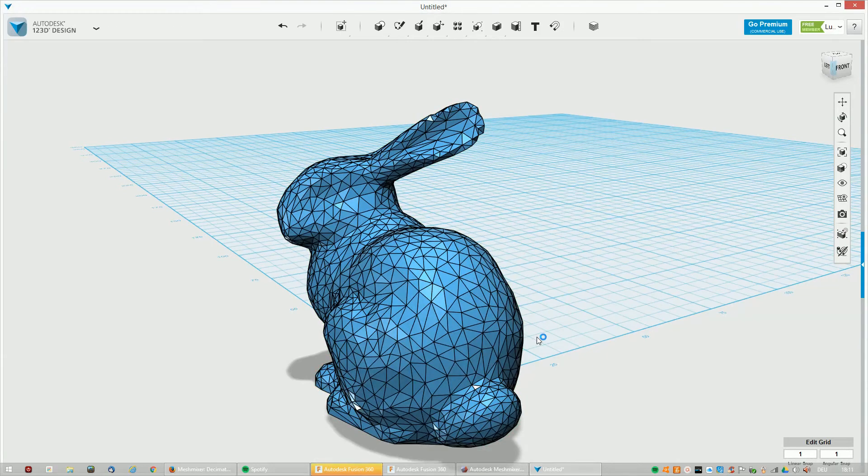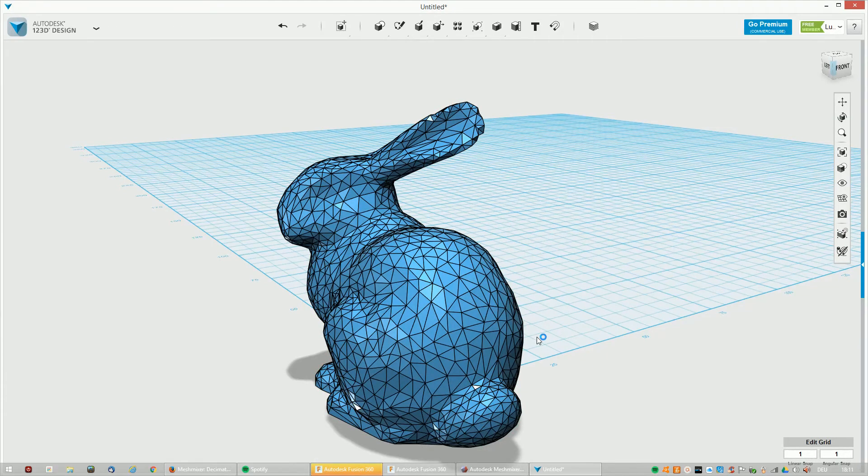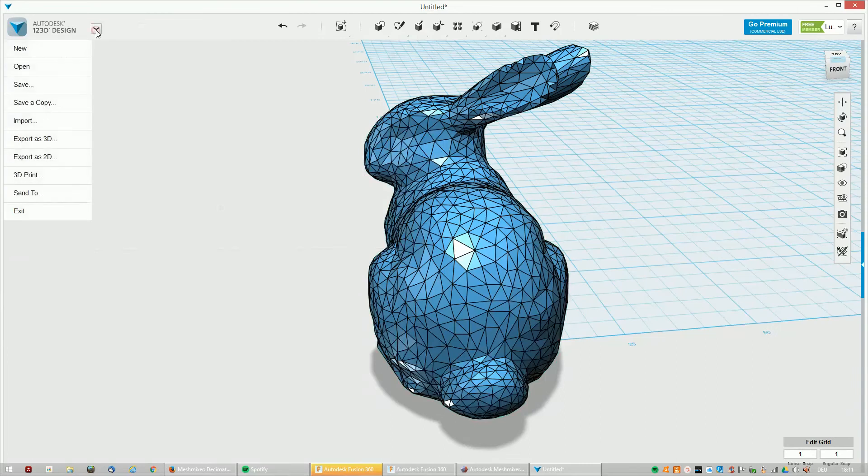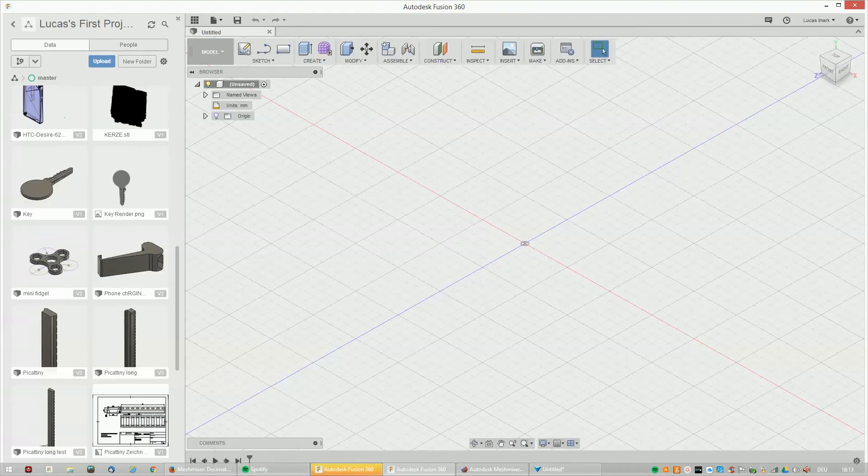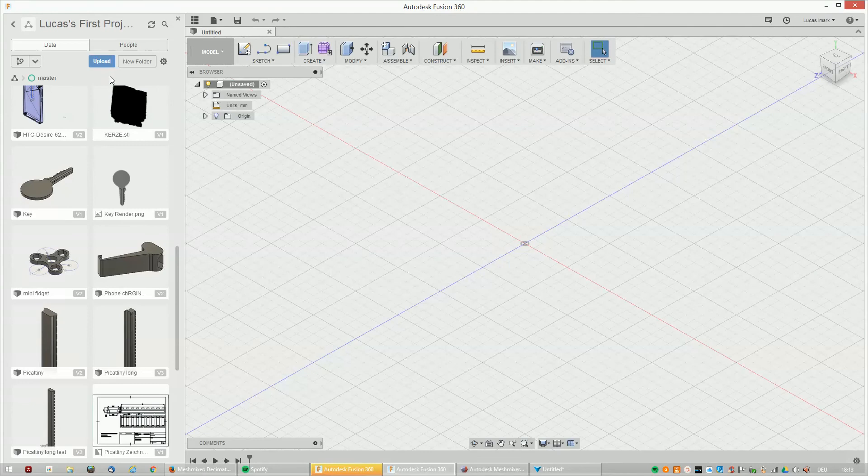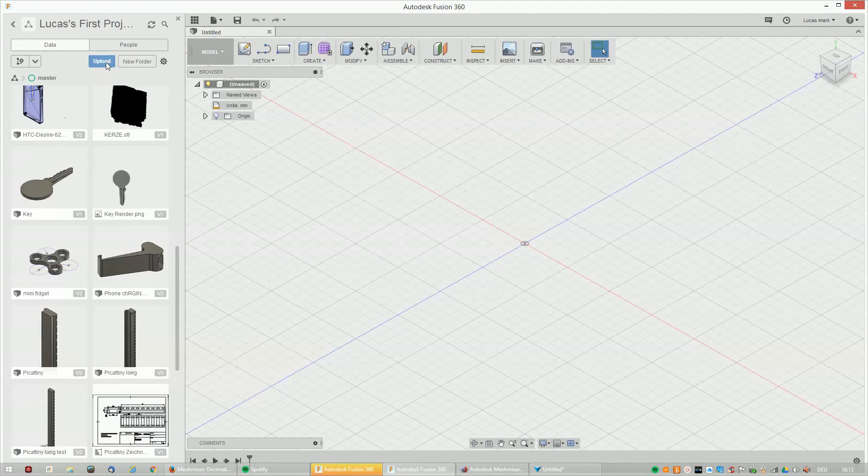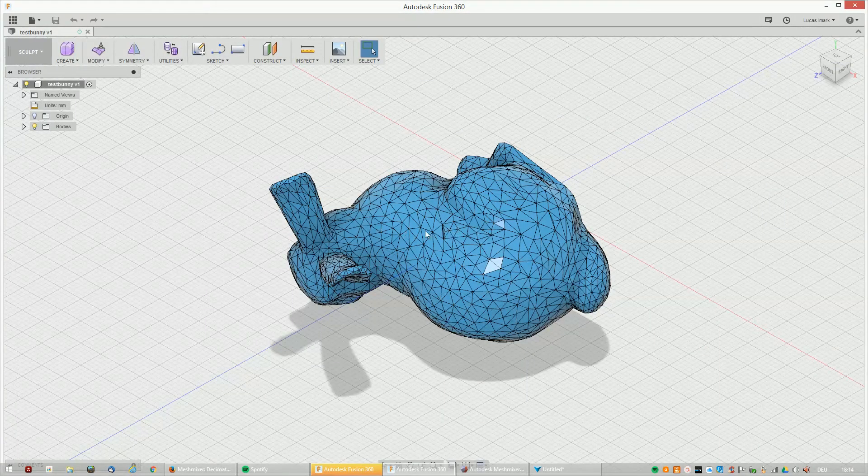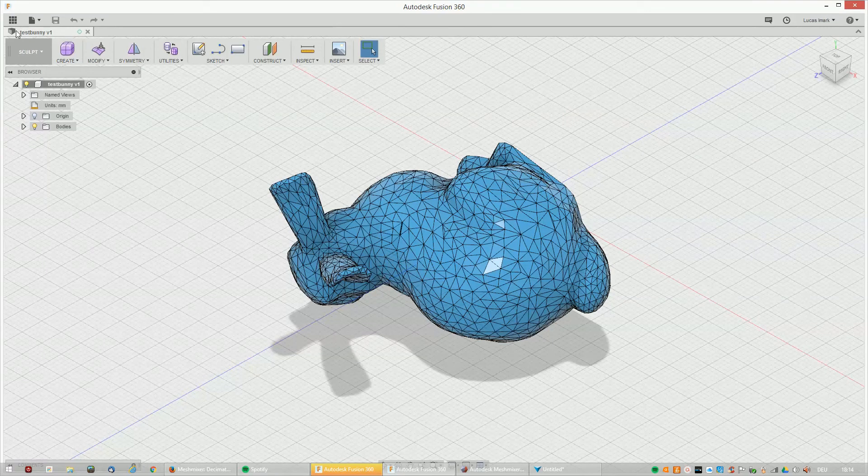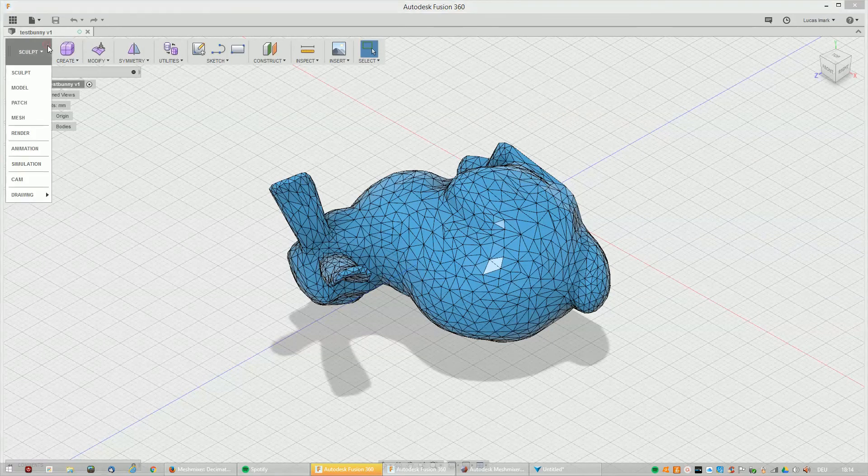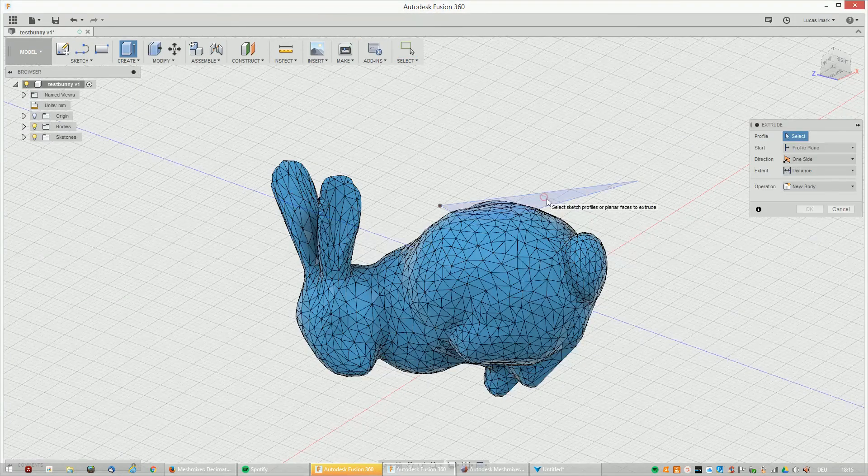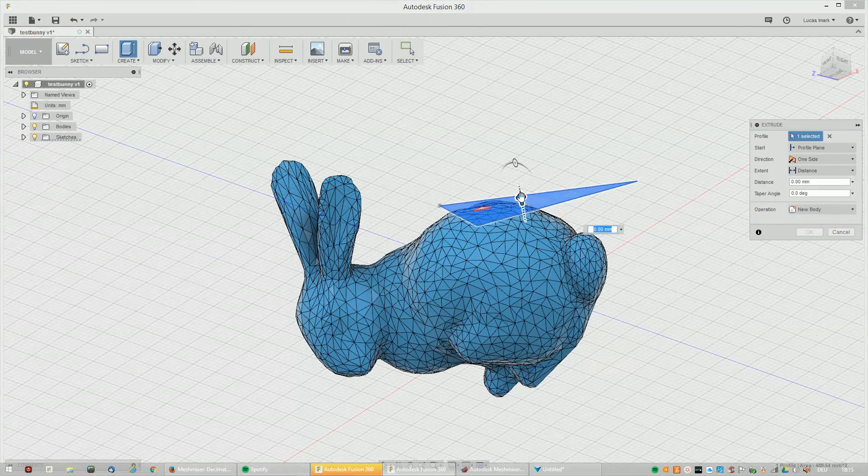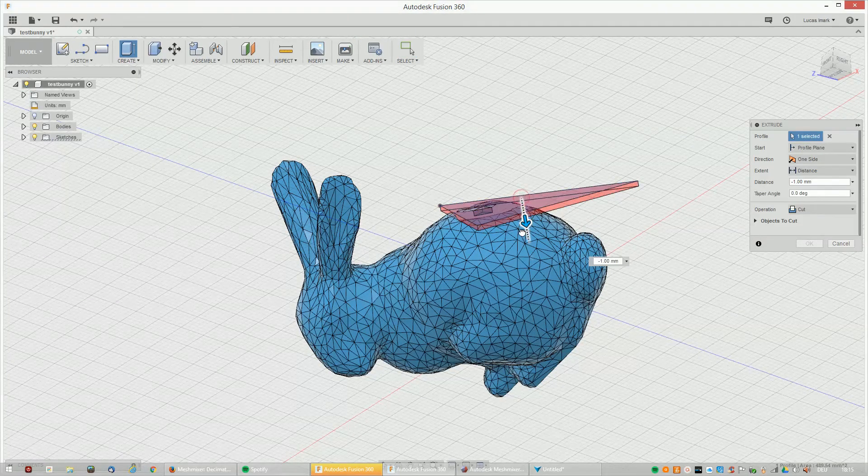Now you can edit it directly in 123D or you can export it as a STEP file. That's the industrial standard and upload it in Fusion 360 where you can draw an ugly shape and extrude away and edit it however you want. It's so simple.